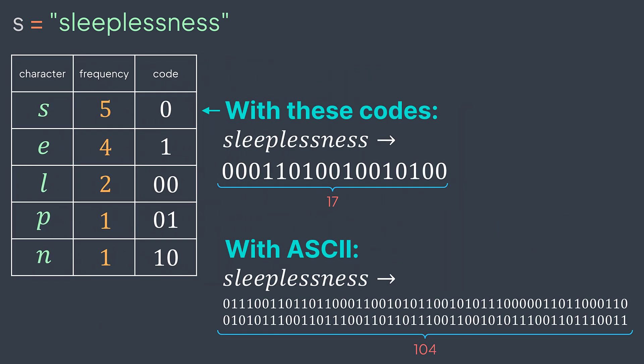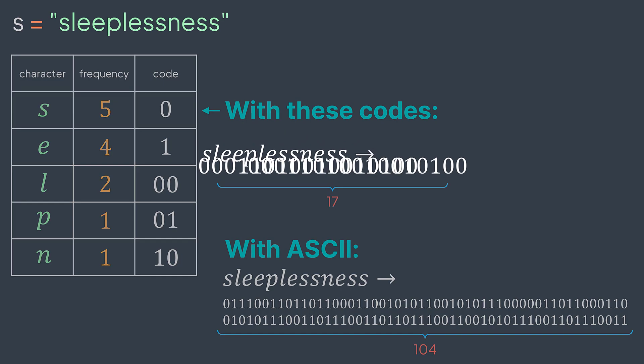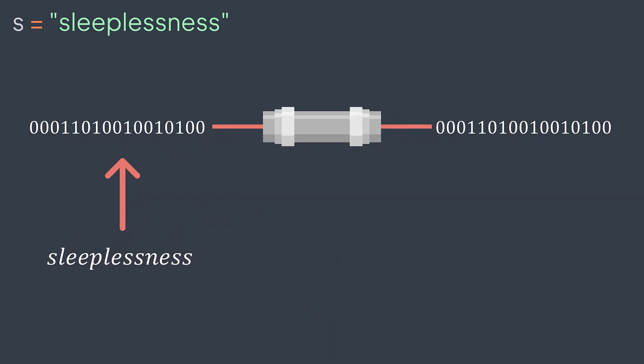Now if we replace each character by its code, we got a total length of 17 bits, way better than the 104 necessary bits by using ASCII. We encode a message to store or transfer it more efficiently, but we should also know how to decode it to be able to read it.